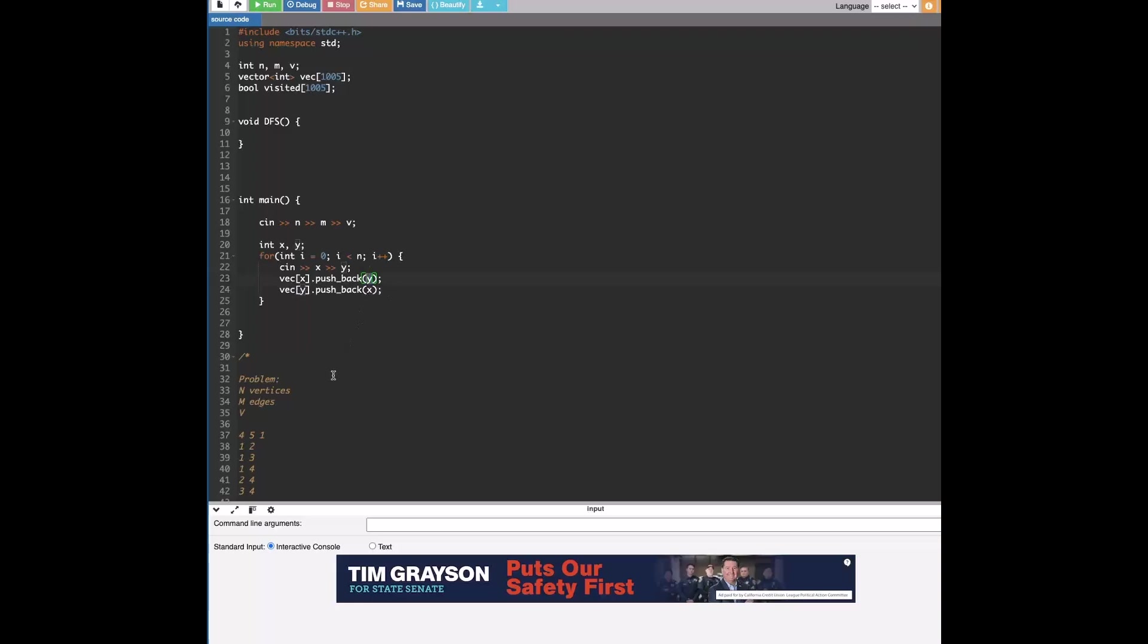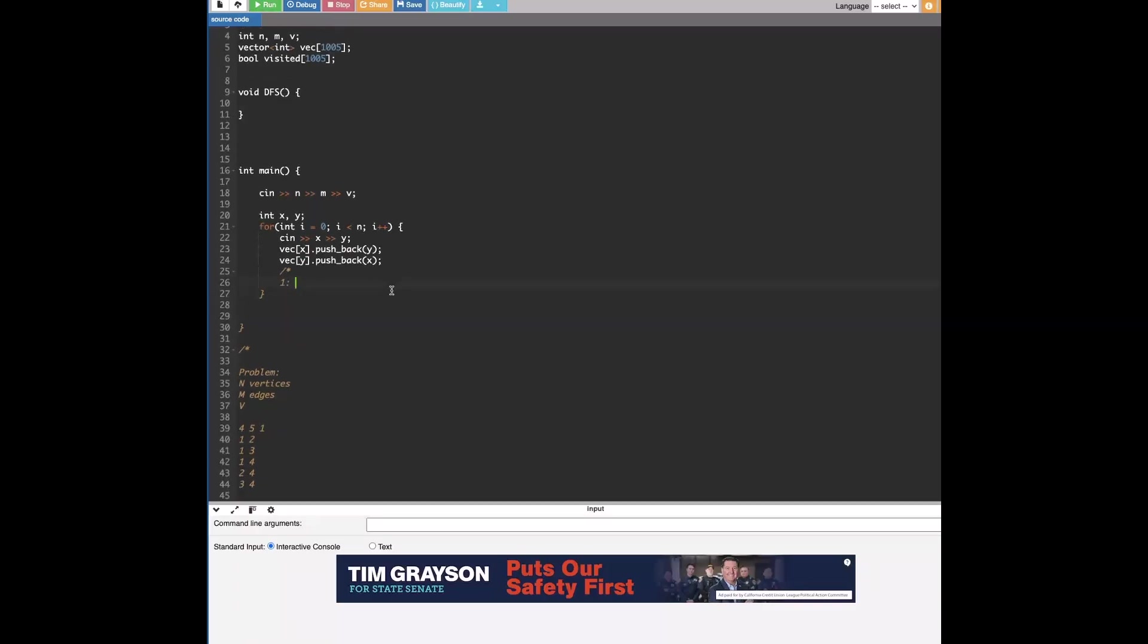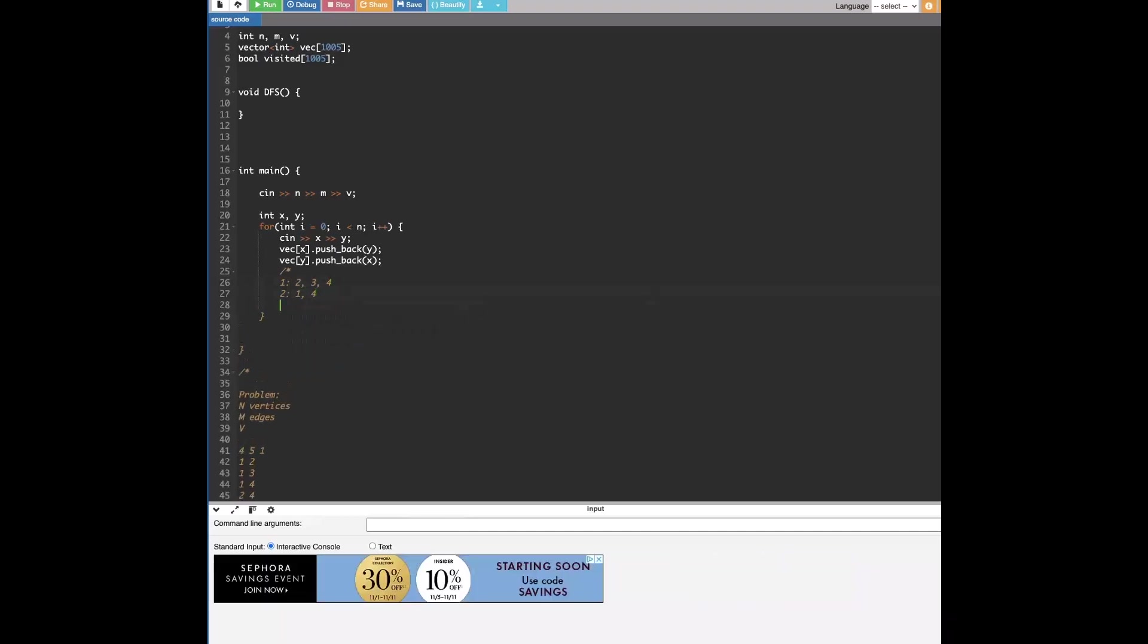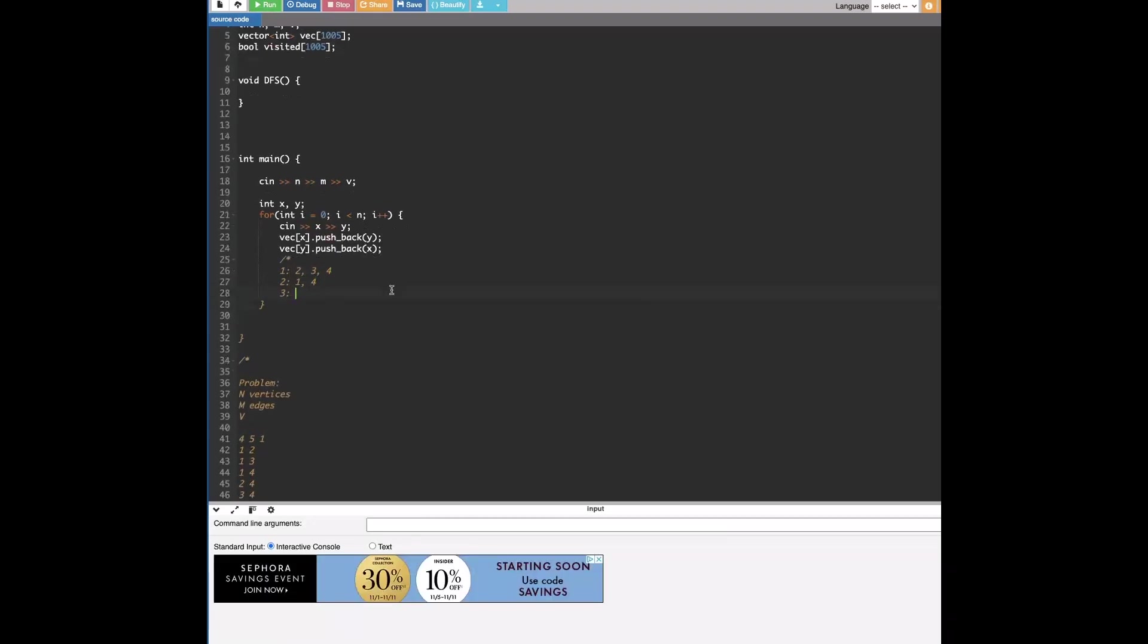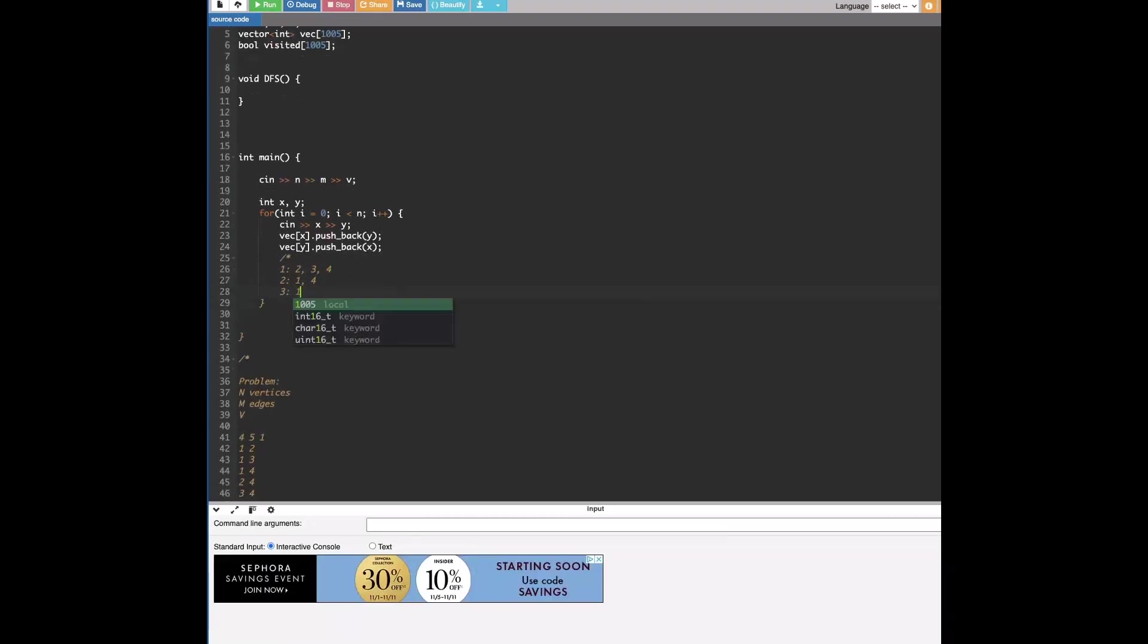So we can do cin and then fx. So what we're doing here is we're basically saying that for the array at index x, we're keeping track of all the vertices or all the nodes connected to the node x. So we're given x is connected to y, so at index x we push in the value y. And we do the same for y and x because they're connected.